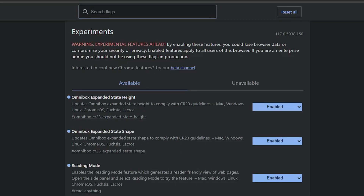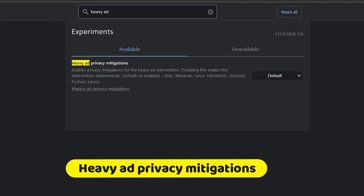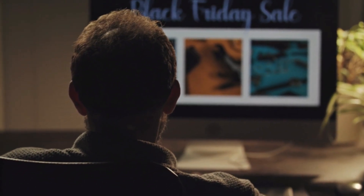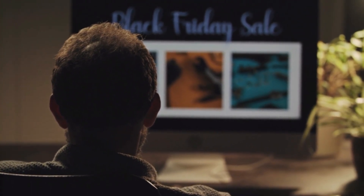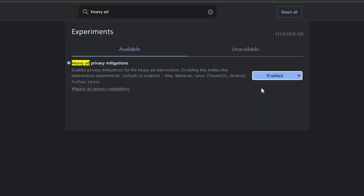The next flag is 'Heavy Ad'. Type 'heavy ad' in the search and you'll get 'Heavy Ad Privacy Mitigations'. This Chrome flag will help reduce heavy advertisements that appear while browsing or opening any website. It says 'Enable privacy mitigation for the heavy ad intervention' — default is enabled on Mac, Windows, and Linux. Enable this option to reduce heavy ads on websites.